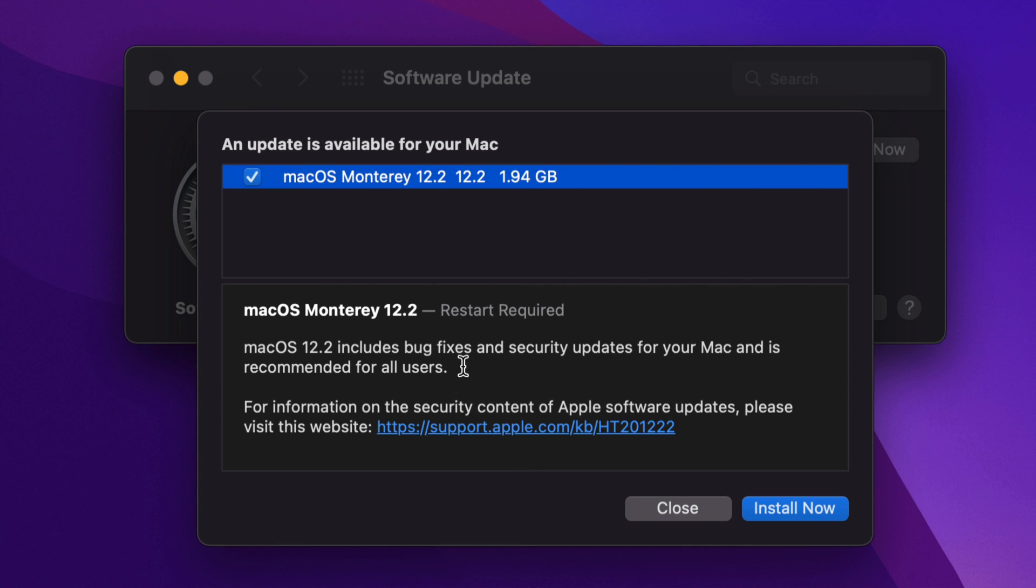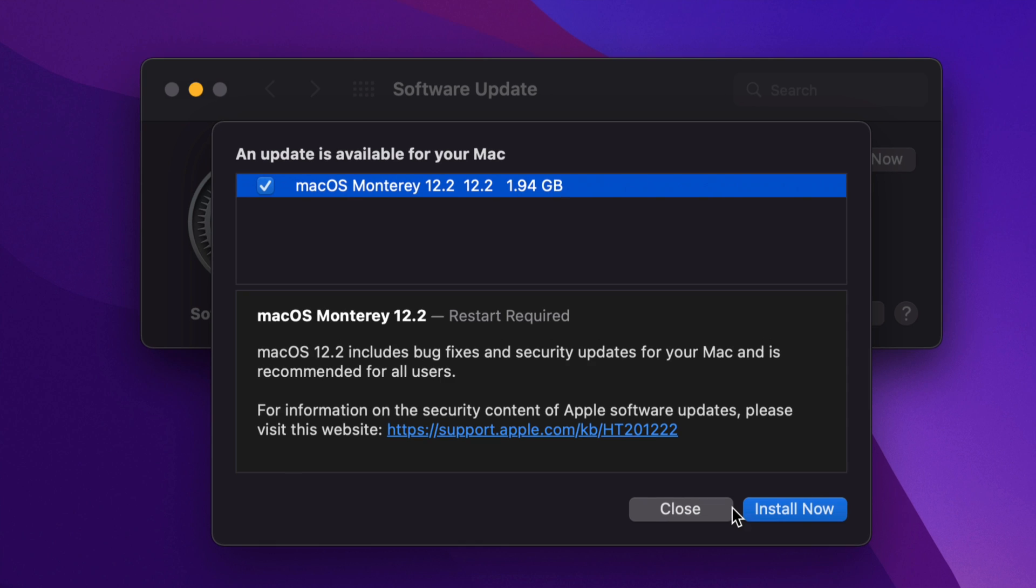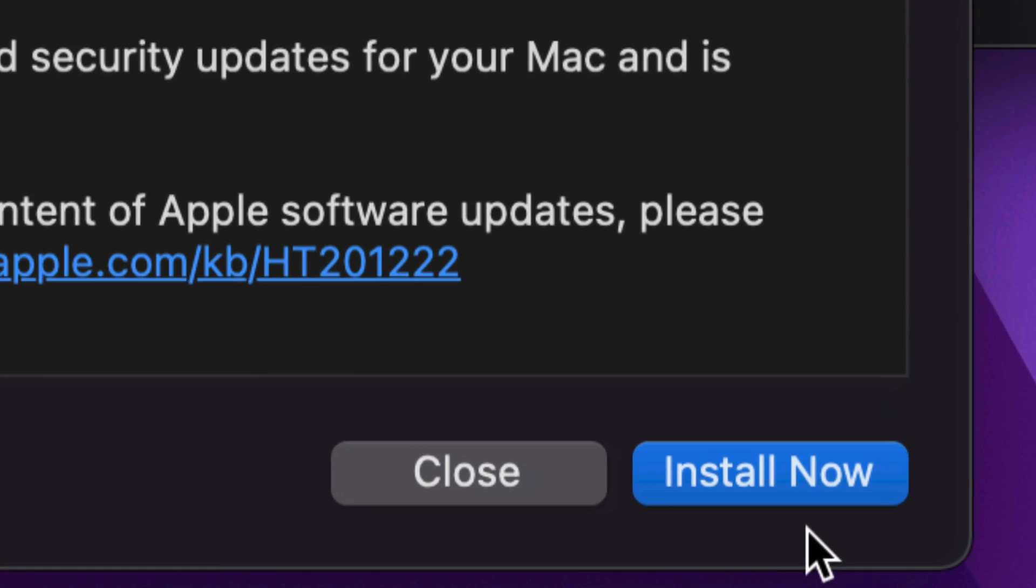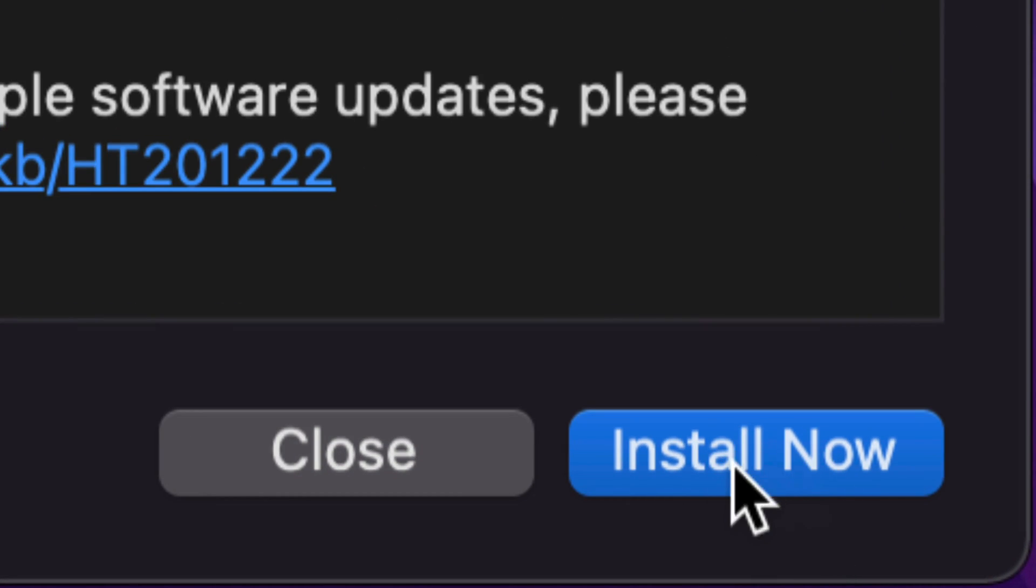1.94 gigs. However, although it's a small update, it might take your Mac just about 20 to 30 minutes depending on your internet speed plus how old your Mac is in order to download and install this update.